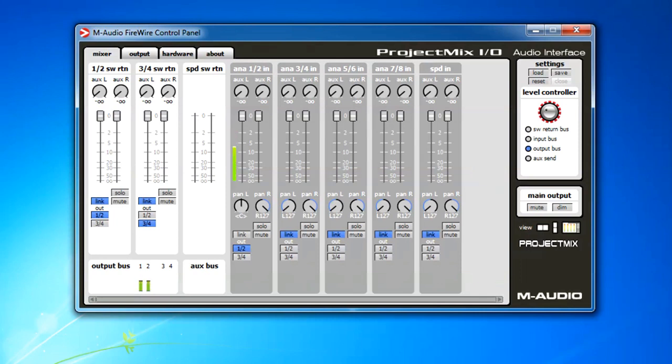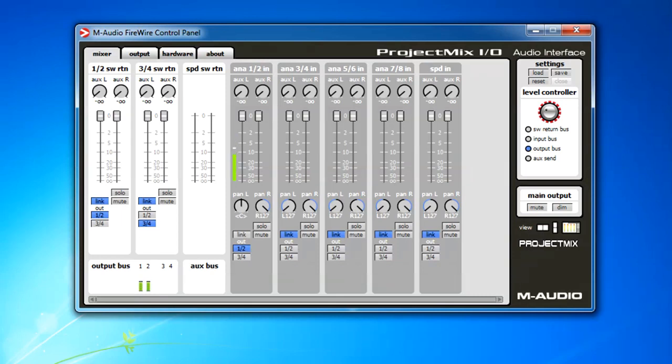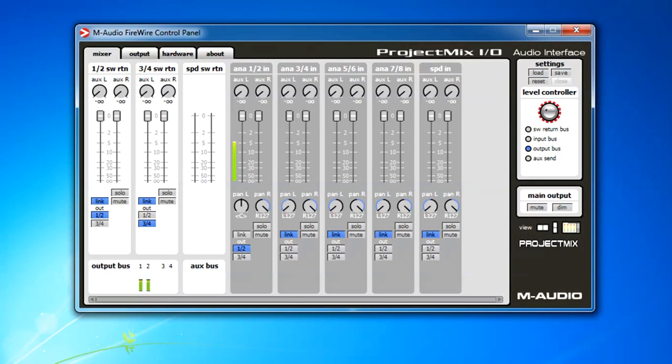But before I actually get into Studio One setting it up, I thought I'll do some English demonstration and explanation of what the Project Mix I/O Audio Interface Control Panel does and how it actually works. One of the things that if you have this unit, one of the things you need to understand is that it's not a standard mixer. So you cannot use it for live performances. It needs to be connected through Firewire into a PC.